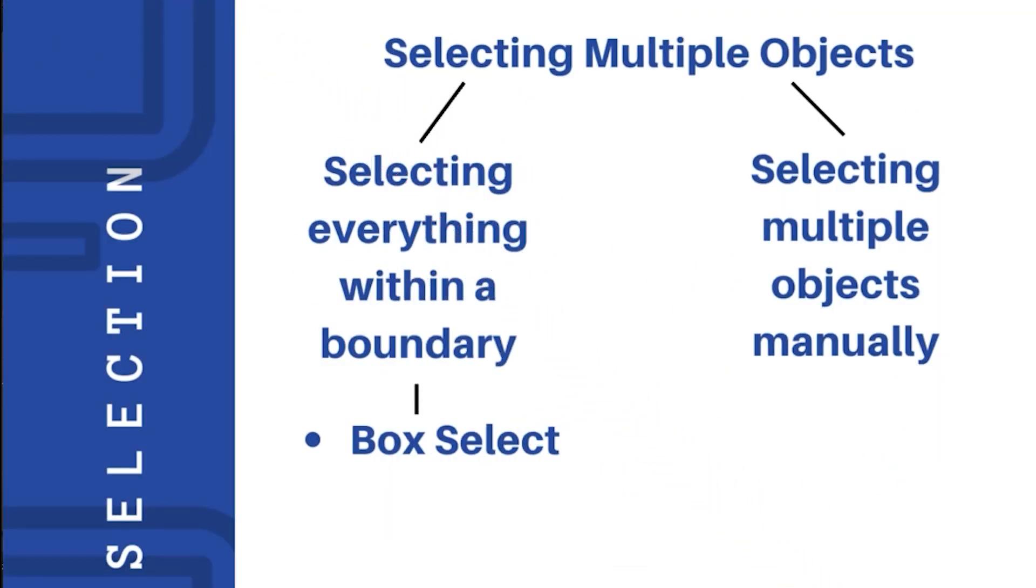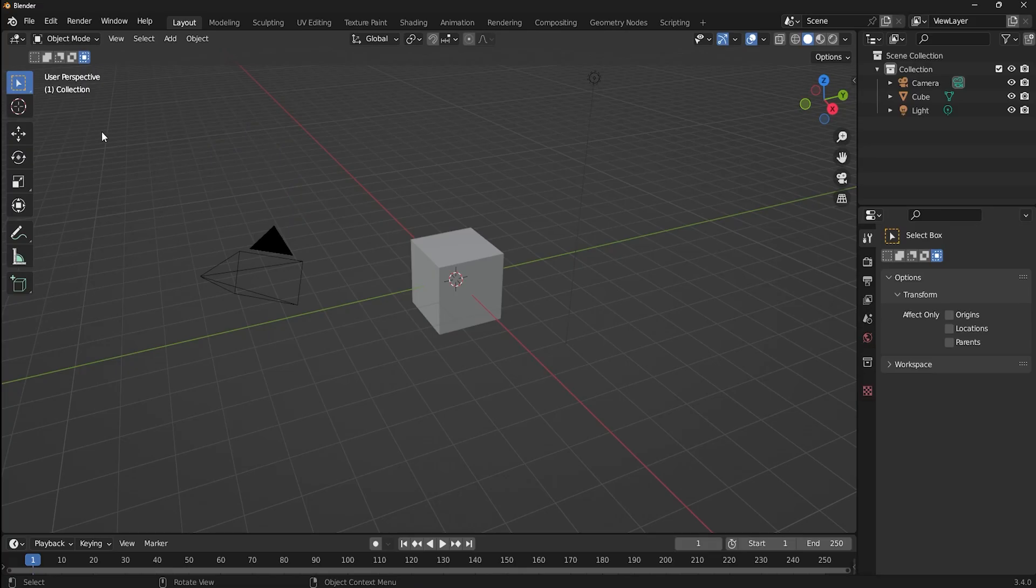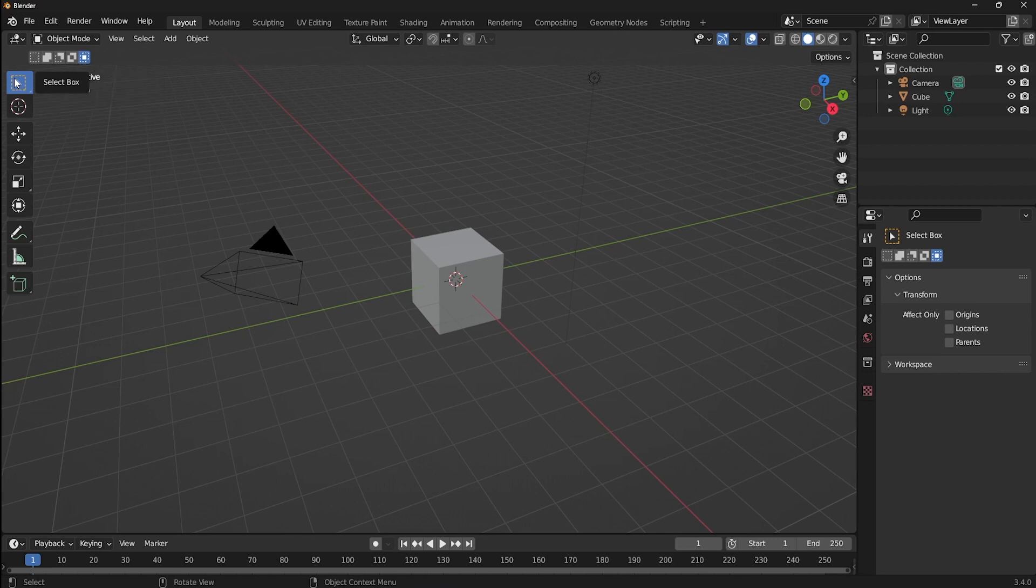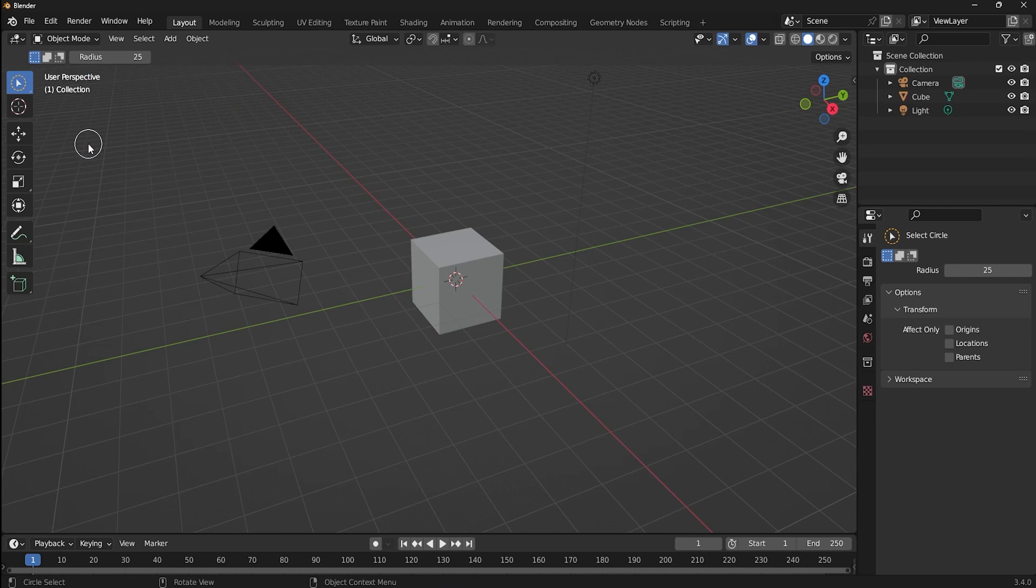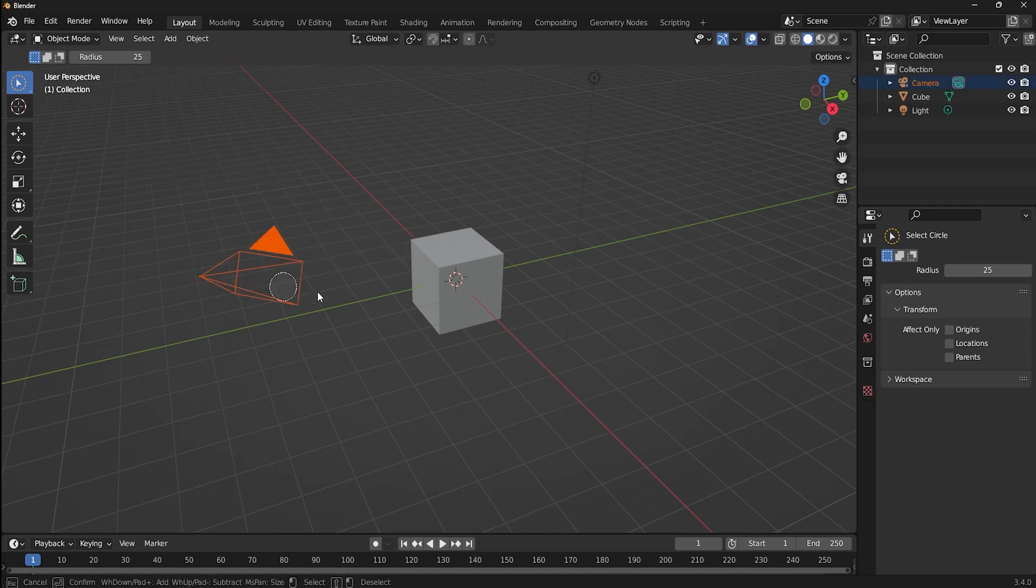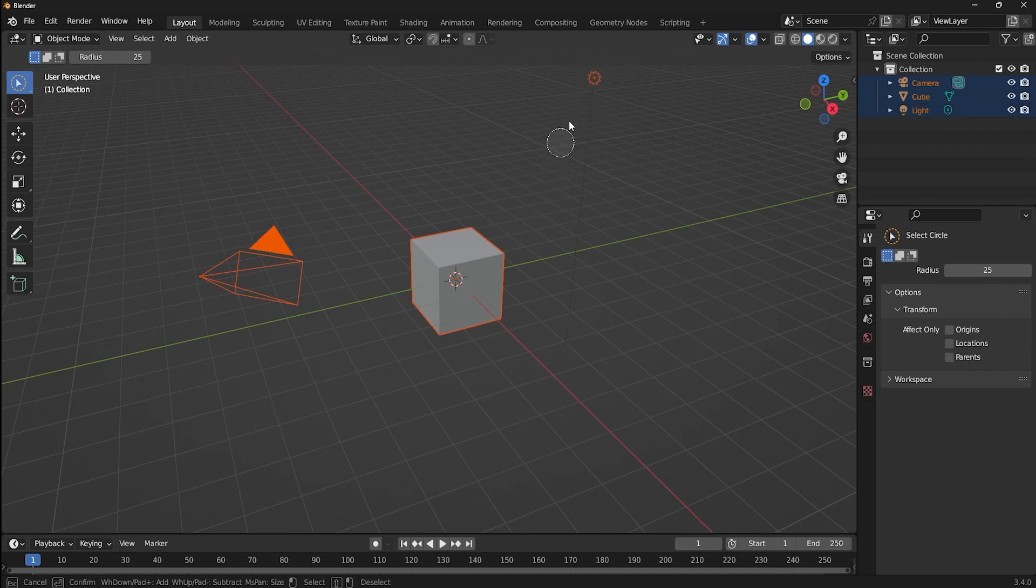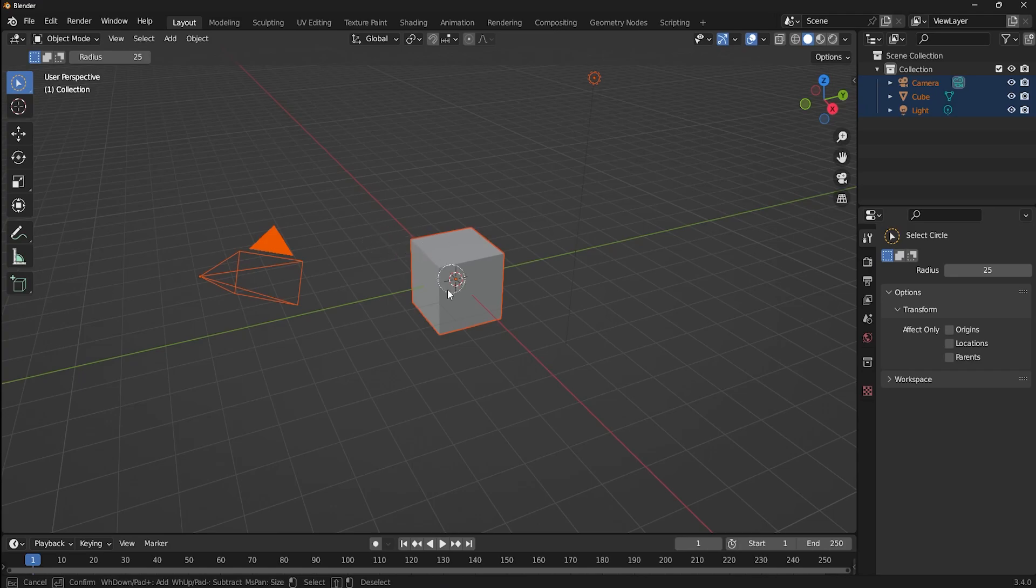The next one is circle select. If you look at this arrow key right here, you can see the small little triangle at the bottom. Whenever you see this, that means that tool has more features or other tools related to it. Click this and let go of your mouse over circle select. This tool is like a selection brush. All you have to do is just click and paint it over the object to select it. You can also use the hotkey C to activate circle select.